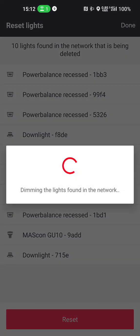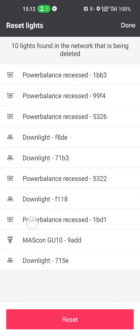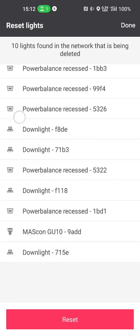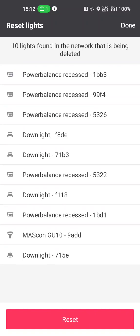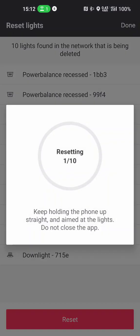And as you can see the app tells that it's dimming all the lights that have been found and that are part of the network. And I can physically see indeed that the lights they are dimming. So these are all the lights that are part of that network. I'm now going to press the reset button.